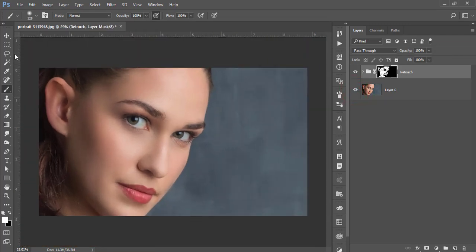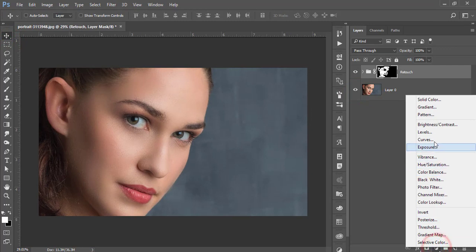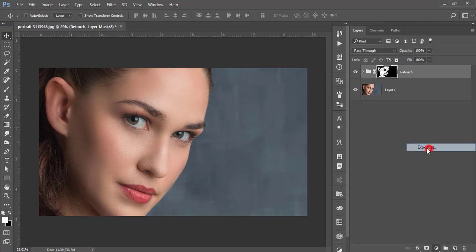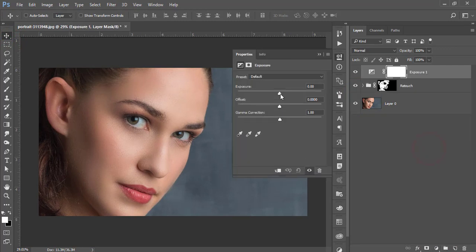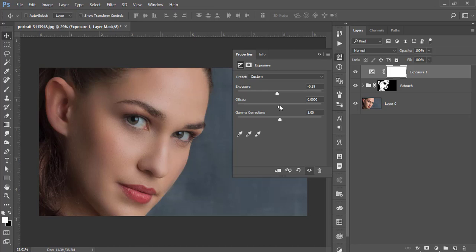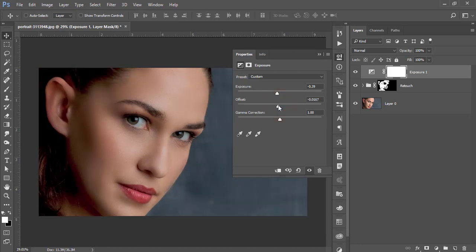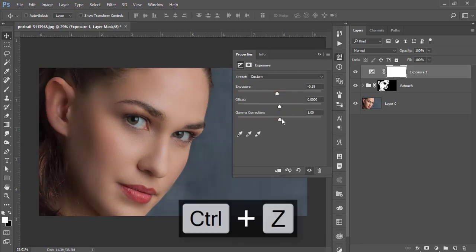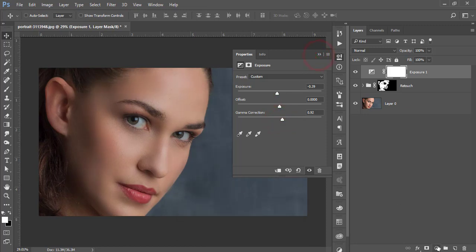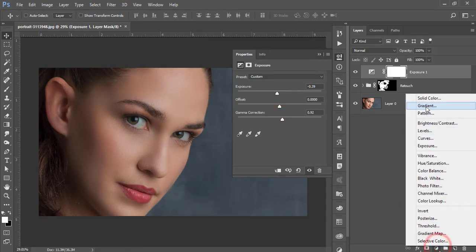Now I will adjust the light. Go to the exposure adjustment layer and decrease the exposure a little bit. I'll adjust the offset like this. Yeah, that's good.